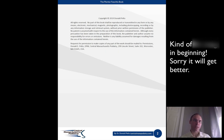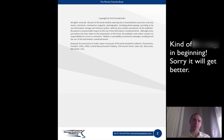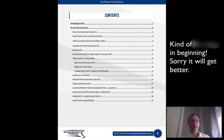Requesting permission to make copies of part of the work should be mailed to permissions: Dr. Donald Pelto, DPM, Central Massachusetts Podiatry, 299 Lincoln Street, Suite 202, Worcester, Mass. 01605, USA. The contents include: introduction, plantar fasciitis.